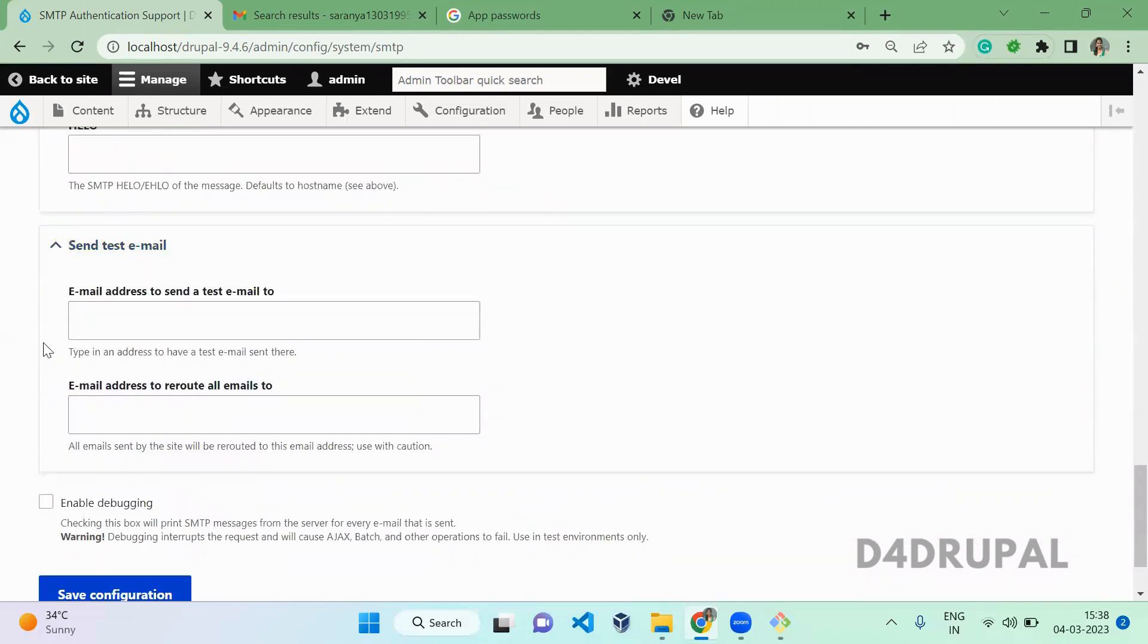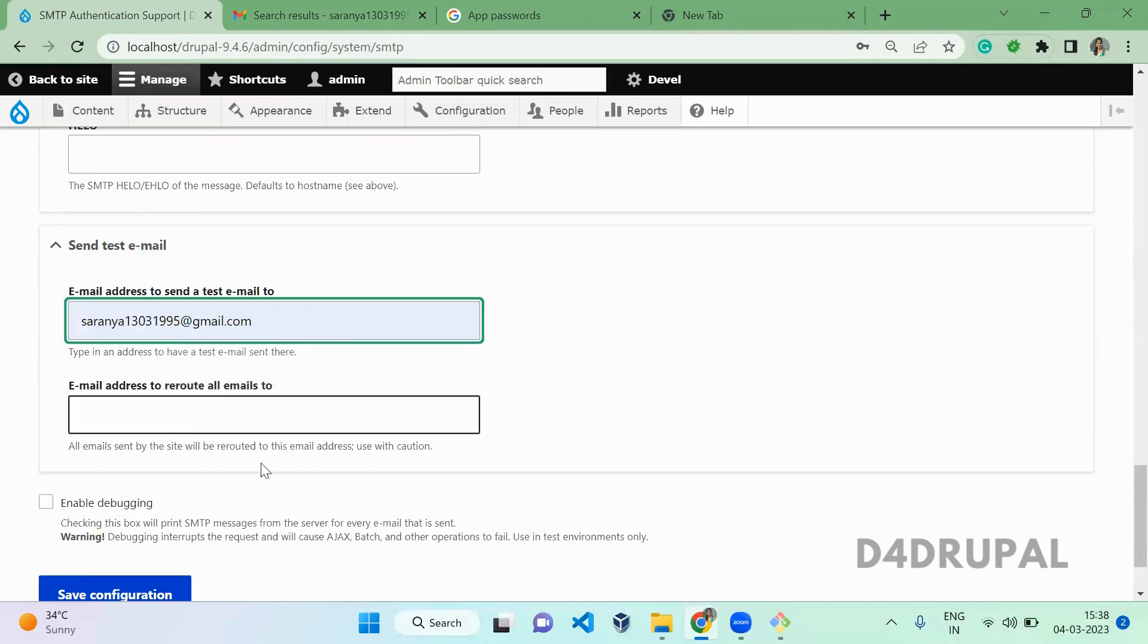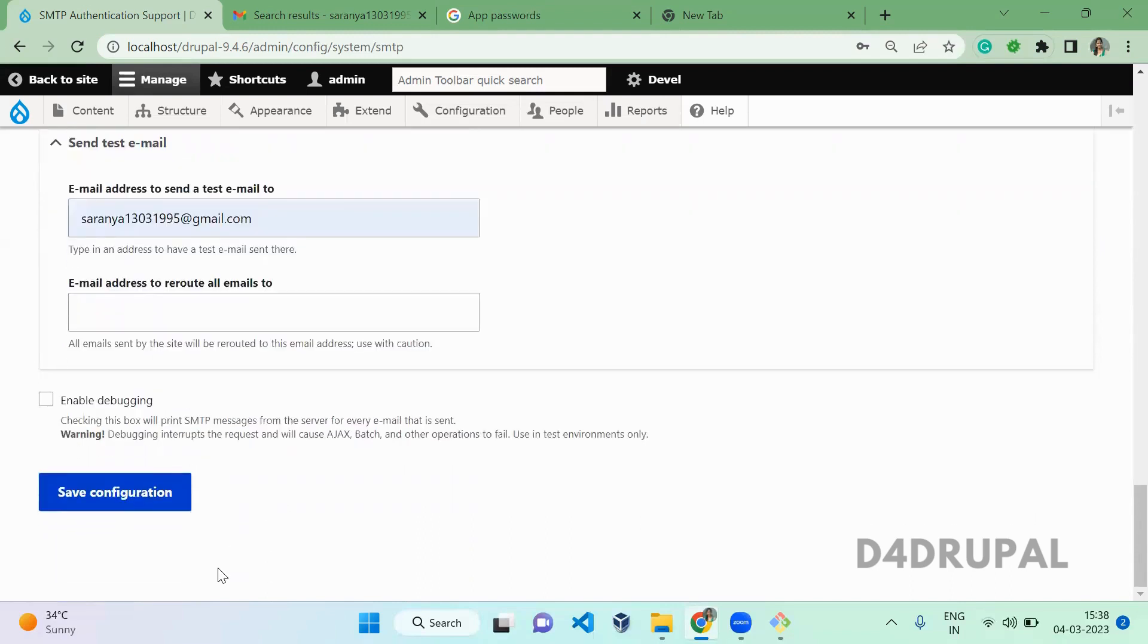Then test mail. Give an email address. Now enable debugging and save. In production, make sure it is not enabled. For development purposes, I am enabling the debugging options here.